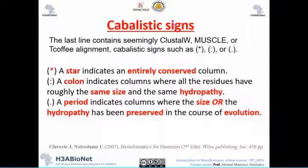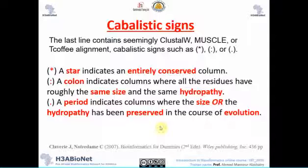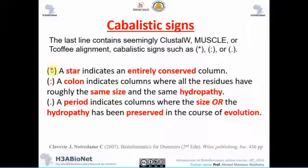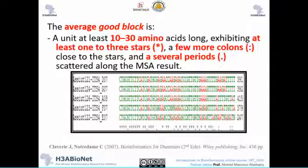You have to understand the meaning of the conservation symbols. A star indicates an entirely conserved column. A colon indicates positions where residues have roughly the same size and hydropathy — also a good indicator. A period indicates positions where the size or hydropathy is less conserved. So we have star, colon, and period — these signs are very important to interpret your degree of conservation.